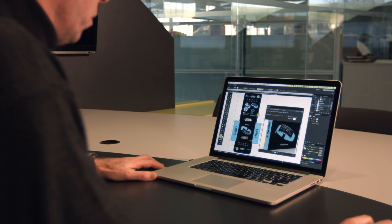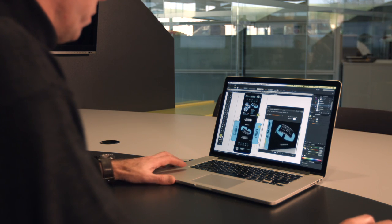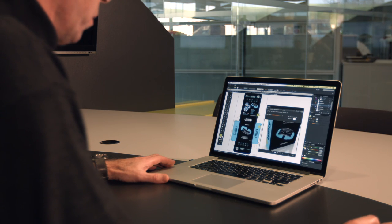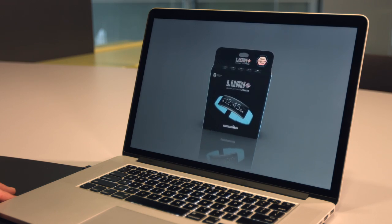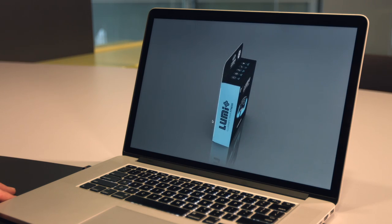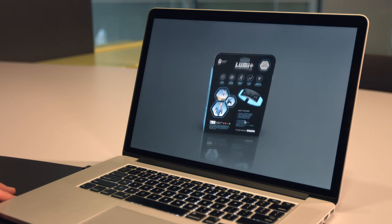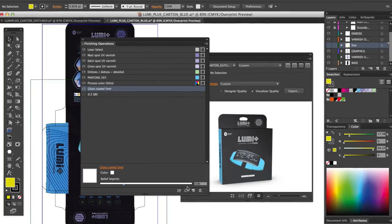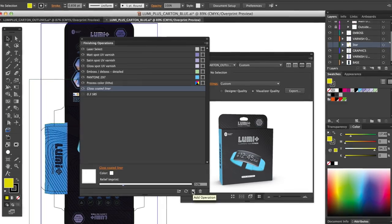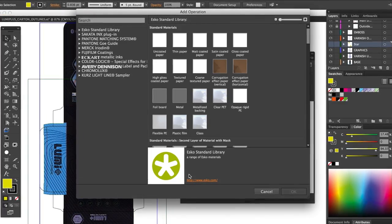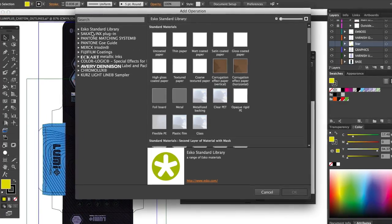Ever wanted to try other materials or finishes but not sure what you're going to get? Studio Visualizer removes the guesswork, allowing you to quickly try out different options while you're still designing.